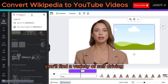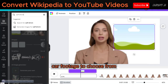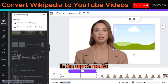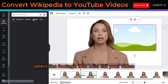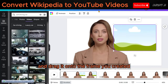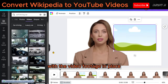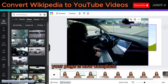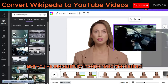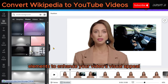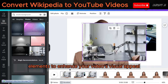You'll find a variety of self-driving car footage to choose from in the search results. Select the footage that best fits your video and drag it onto the frame you created. With the video footage in place, your page is now complete, and you've successfully incorporated the desired elements to enhance your video's visual appeal.